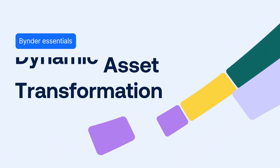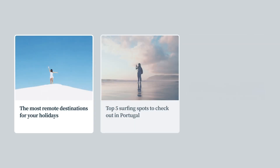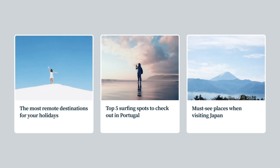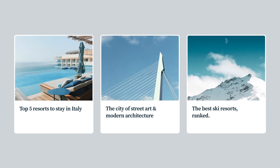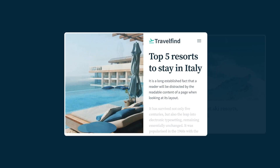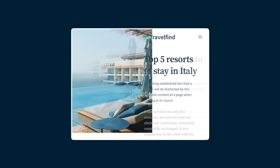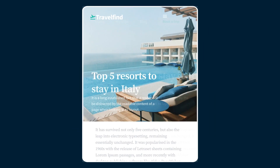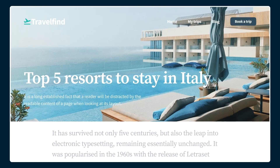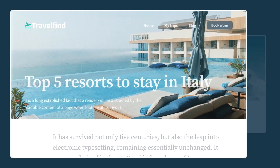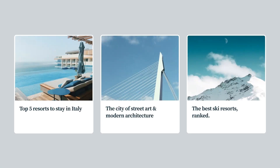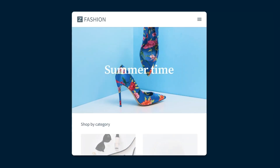Engaging digital experiences demand flawless load times and captivating visuals. Our digital-first world demands a huge range of assets in different formats, whether it's a banner for your homepage, a tile for your mobile app, or even a simple image for a product landing page.